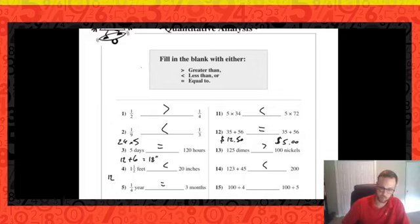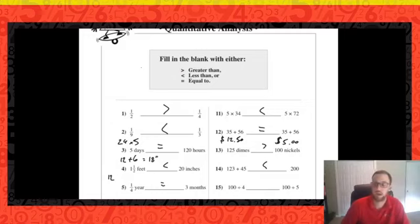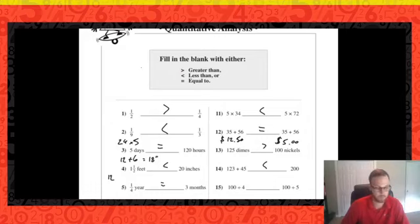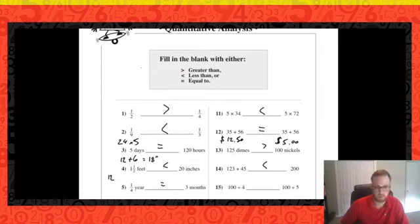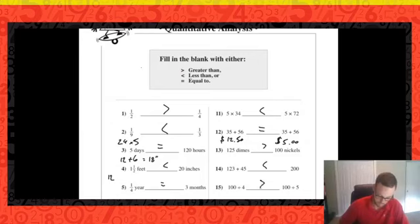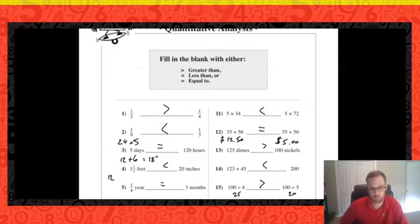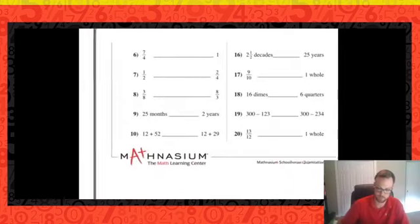Number fifteen: 100 divided by four versus 100 divided by five. If I have 100 pieces of candy and split among four kids versus five kids, which group gets more candy? When we split the same amount into fewer groups, each group is larger. So 100 divided by four is greater. Doing the math: 25 versus 20.